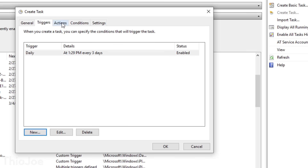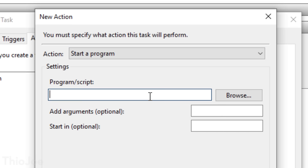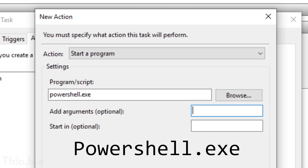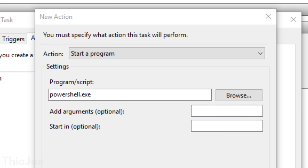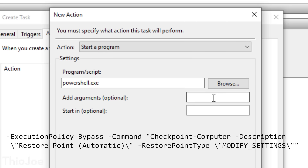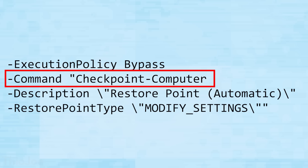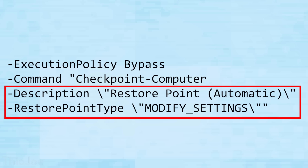Next is the Actions tab — this one takes a little extra work. Click New and keep it set to 'Start a Program.' In the Program/Script box, type 'PowerShell.exe.' Then in the Add Arguments box, paste the long command — I'll put it in the description so you can copy and paste it. Basically, the Execution Policy Bypass ensures no settings will prevent the restore point from being created, the Checkpoint Computer option is what actually creates the restore point, and the Description and Restore Point type parameters are self-explanatory — that's what the restore point will show up as in the menu.